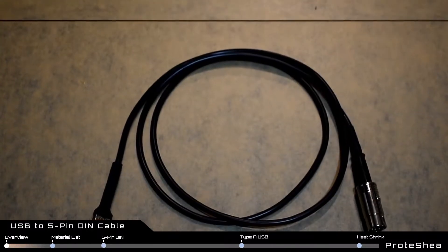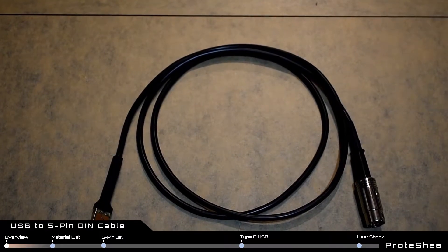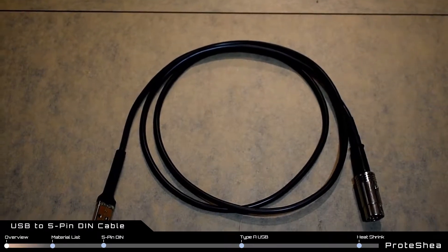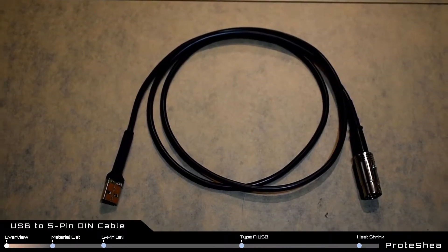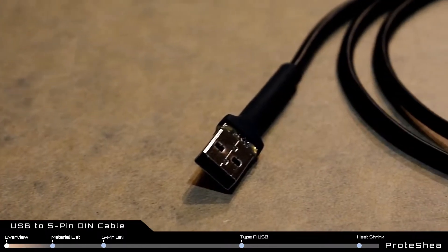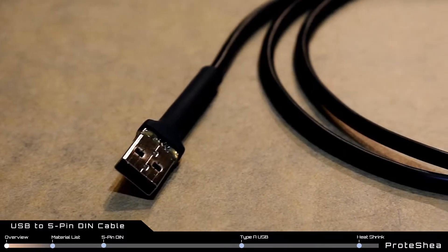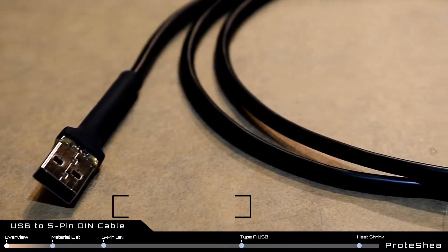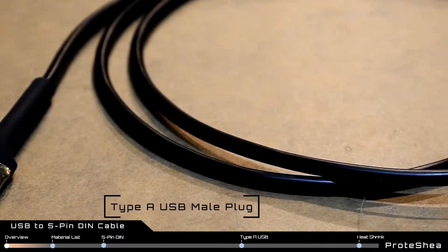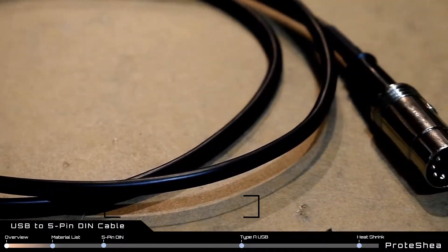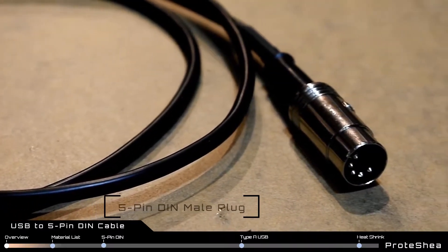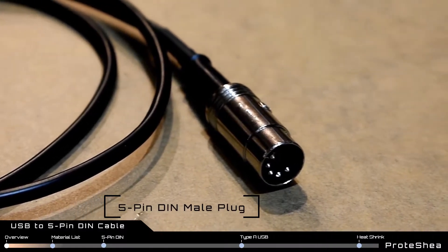The cable consists of 22 gauge two conductor wire that is one meter in length. It has a Type-A USB male plug on one side and a 5-pin DIN male plug on the other.